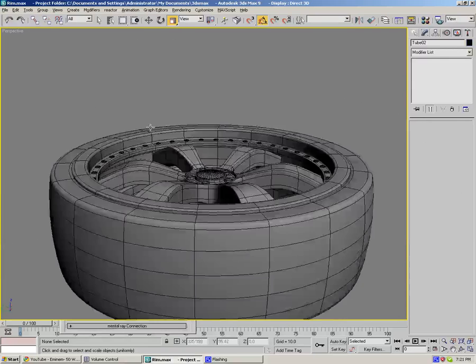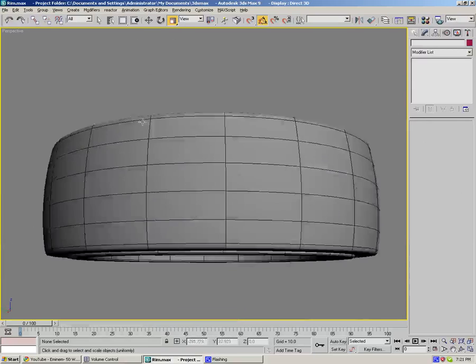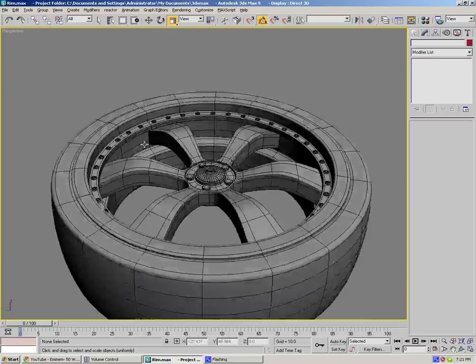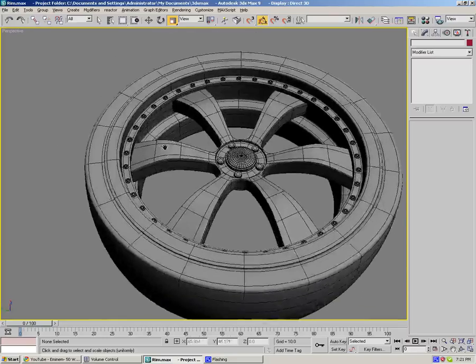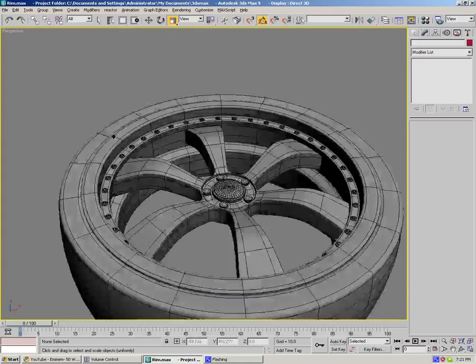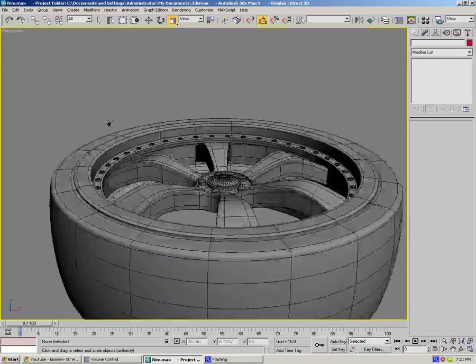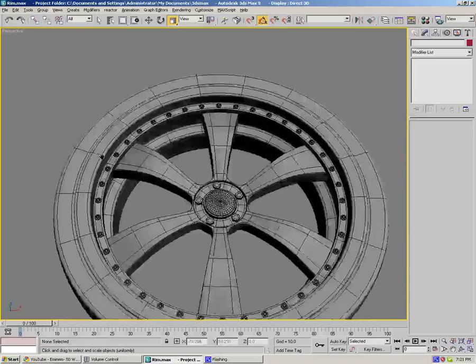Here we got our basic rim with the tire. And in the next video we're gonna start actually texturing it, add the textures, and after that we'll be rendering.